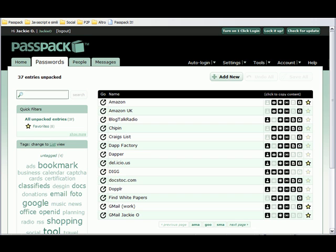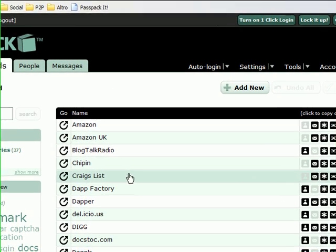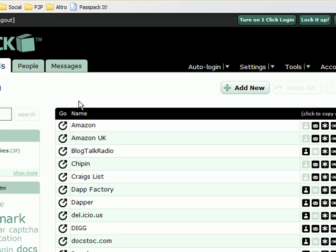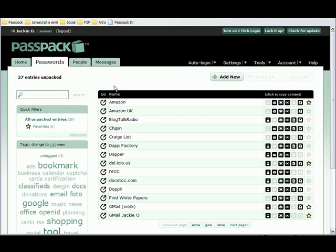Every Passpack account comes with a personal Passpack button. You can see that I already have mine installed up here. And you can install yours at any point going to auto login, install your button, and follow the on-screen instructions. Let's see how that works.